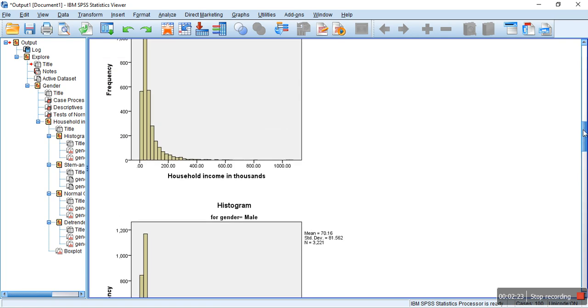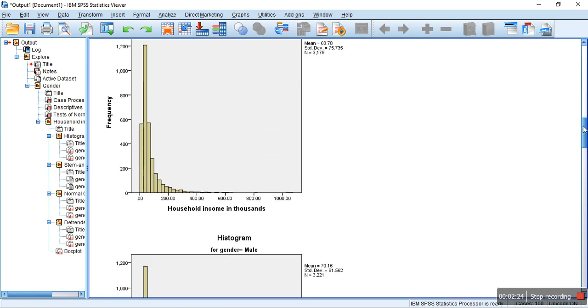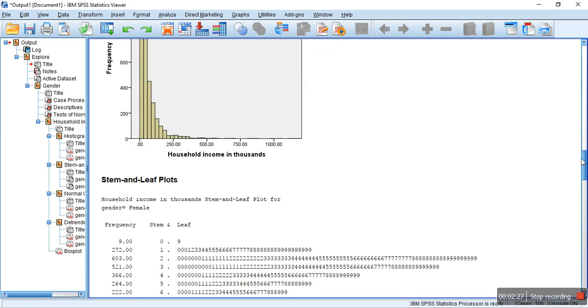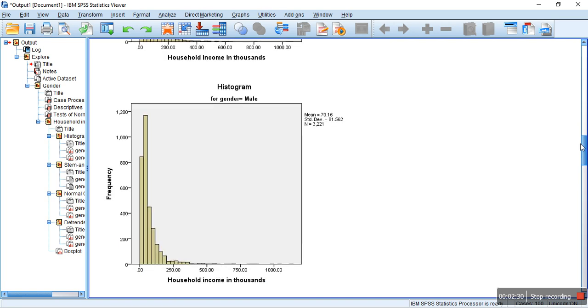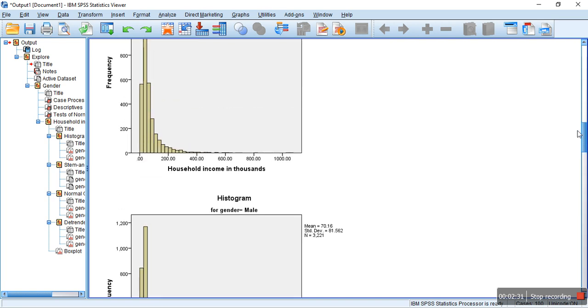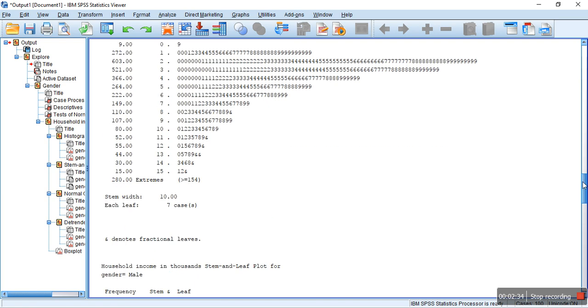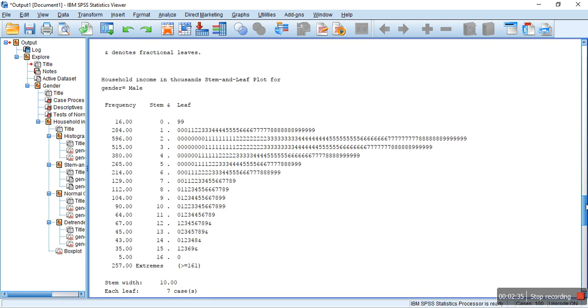And also, there is one assumption that the data should be normally distributed for each category of the independent variable. So, here, for males as well as females, it's not normally distributed.